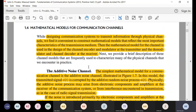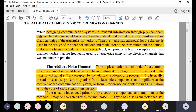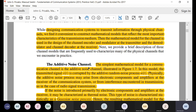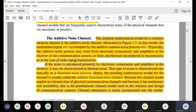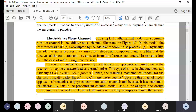This completes chapter 1. The last part was the mathematical models — we have seen applications, and now we have the mathematical descriptions of those different channels. The first simple channel model is the additive noise channel, where you simply add noise N(t) to the signal S(t). The noise is mostly additive white Gaussian noise.